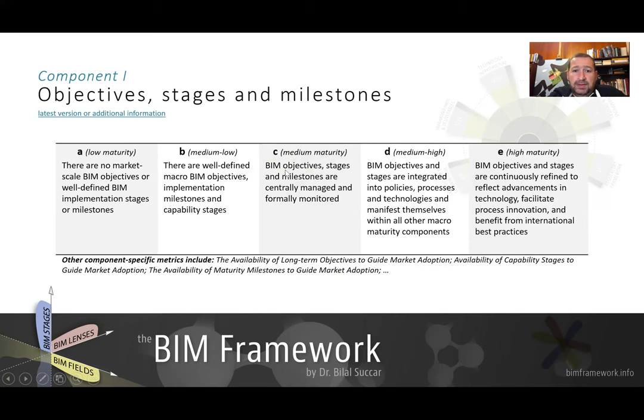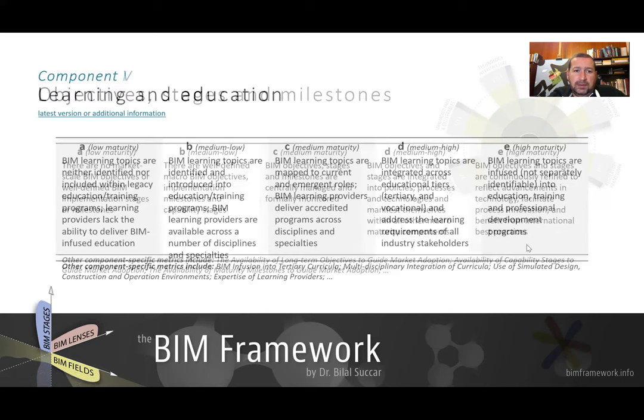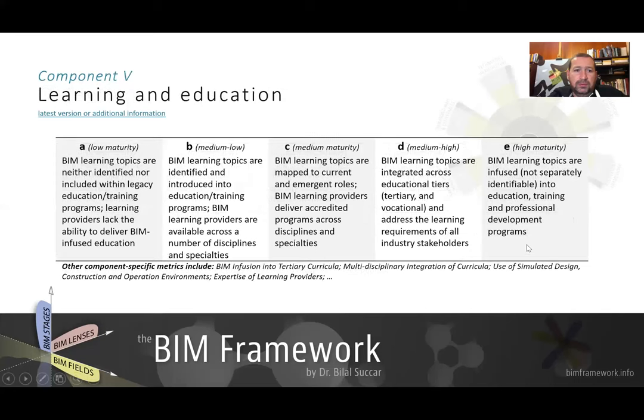At C, it tells you that BIM objective stages and milestones are centrally managed. This is really about these things being managed by some kind of authoritative task force. D is integrated and E is optimized. Let's look at another component, for example, learning and education.